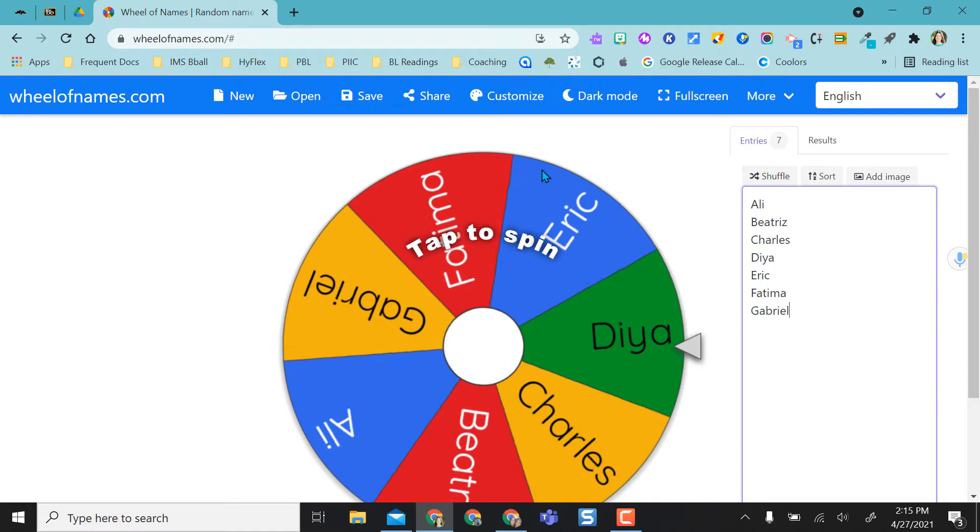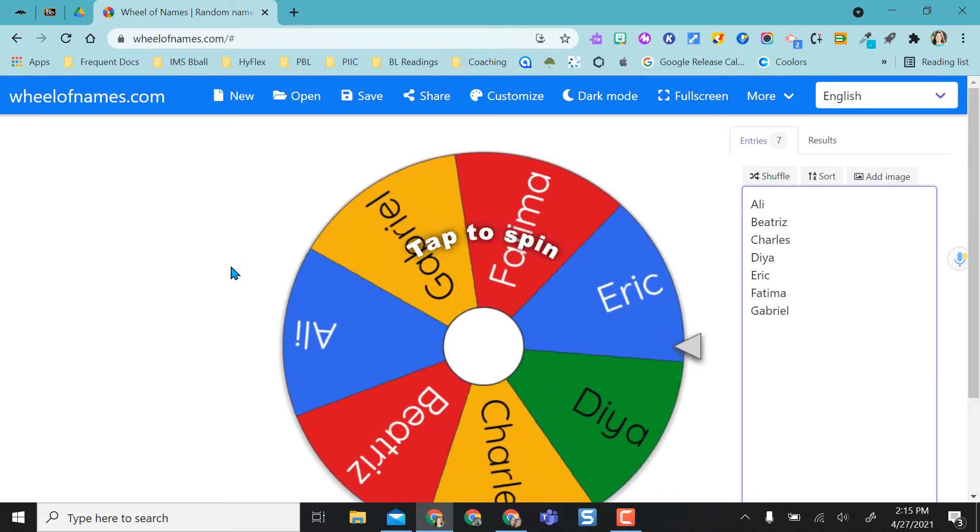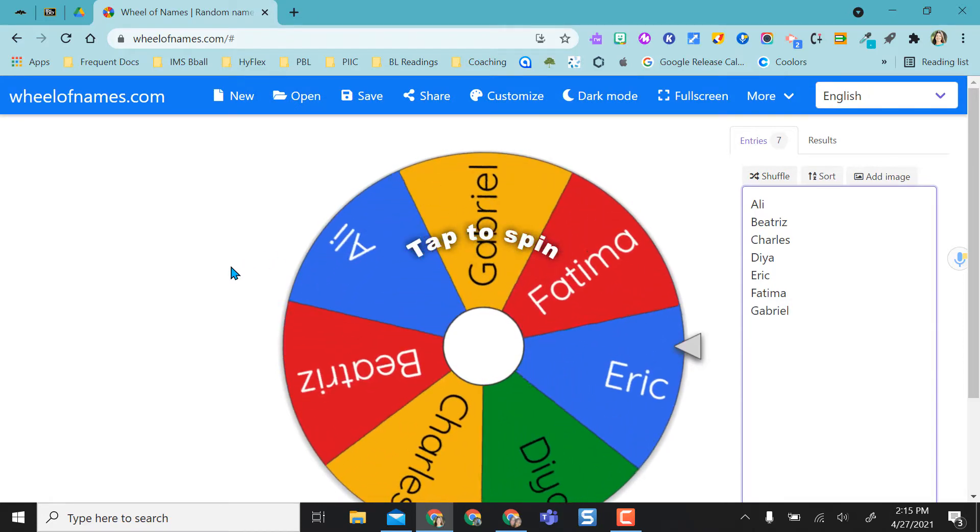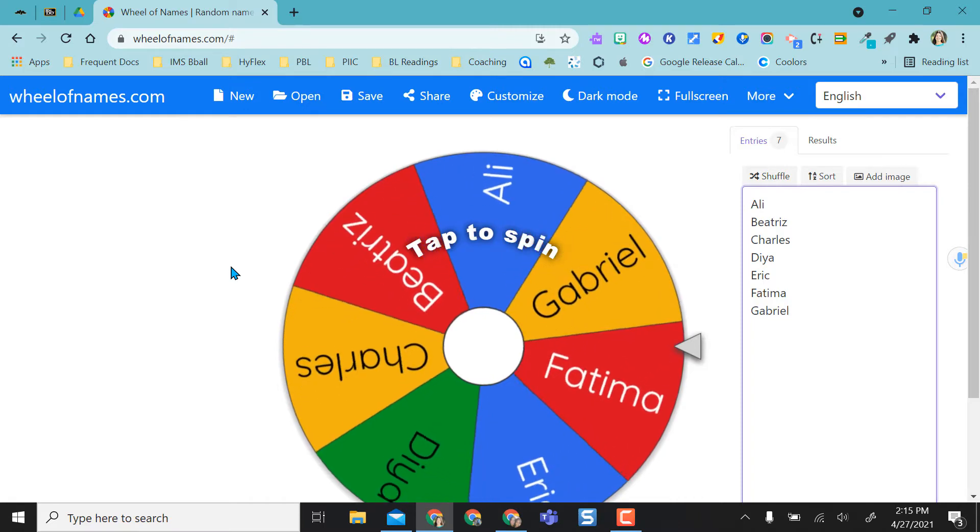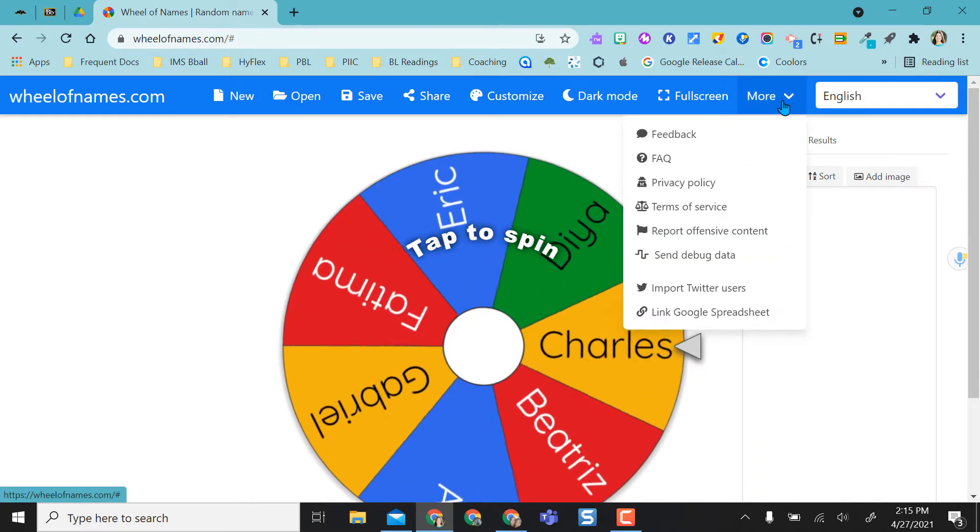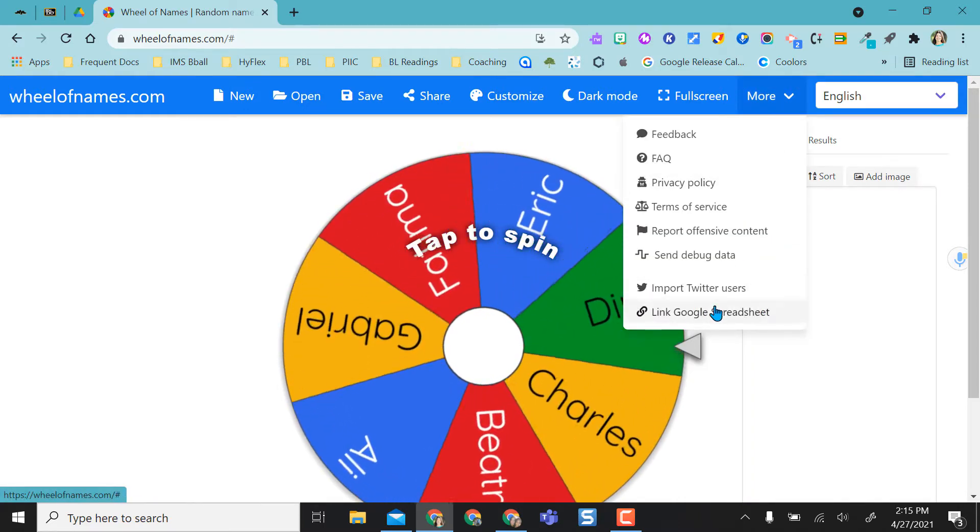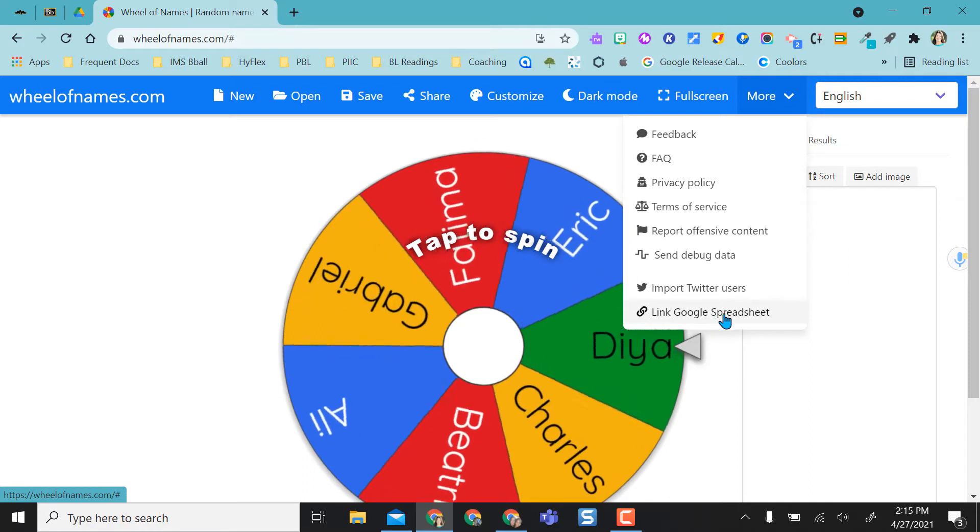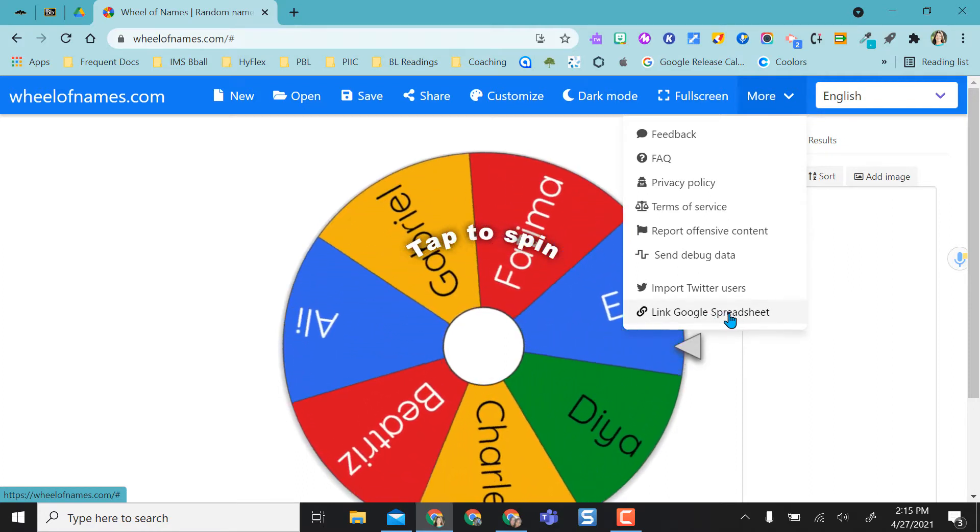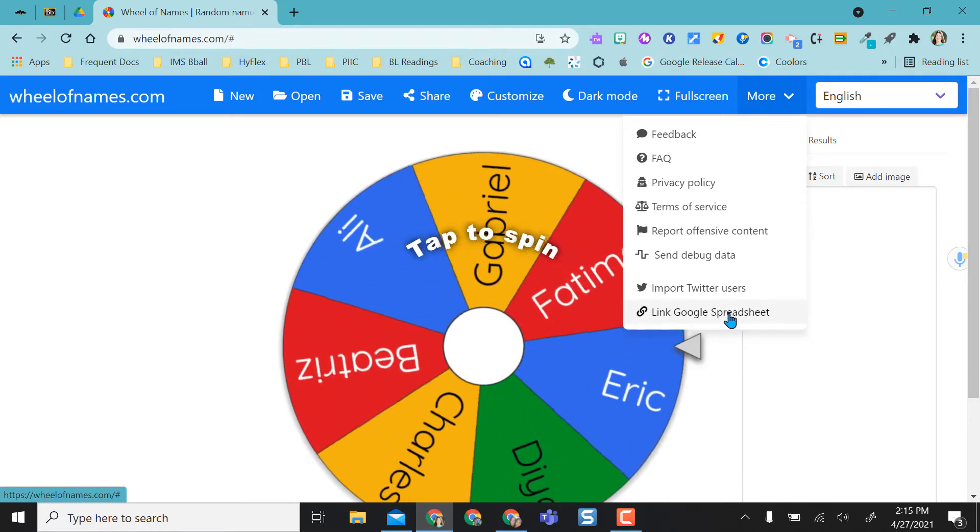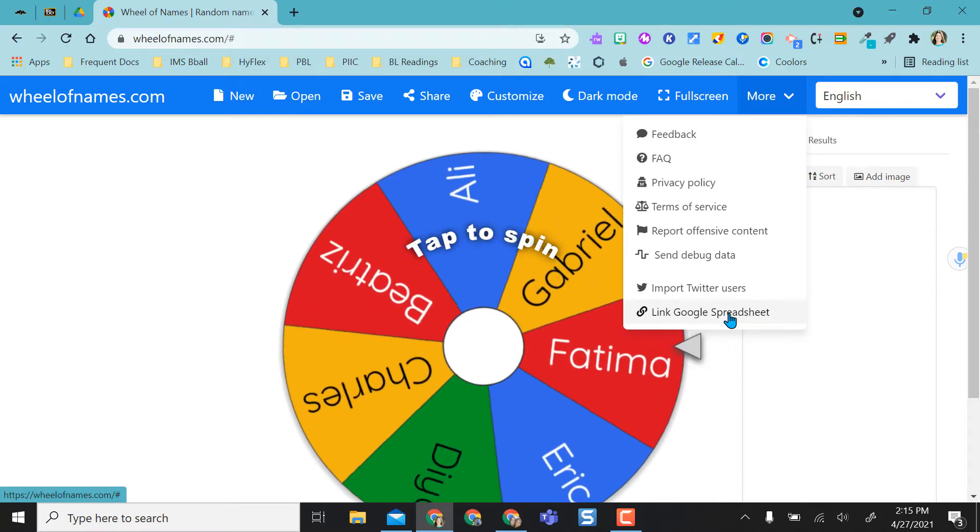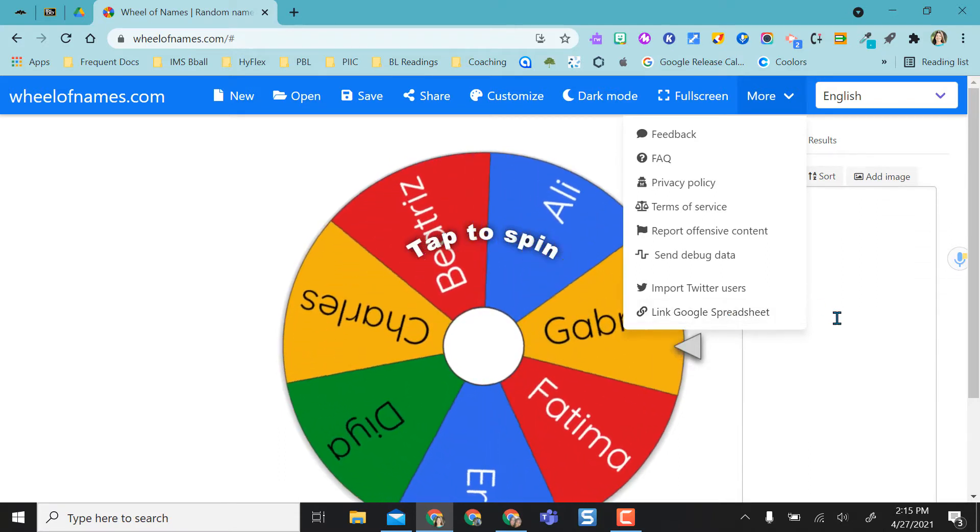So what wheelofnames does is give you basically a random name picker. You can add your classes on here. You can add group names on here. One option it does give you so that you don't have to type in your names every time is you can link this to a Google spreadsheet of your names. And anytime you make the edit on the spreadsheet, the edits will show directly onto the wheel.